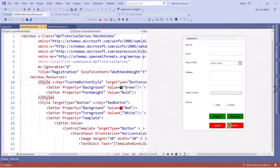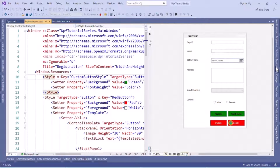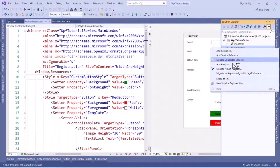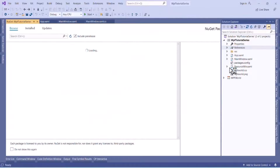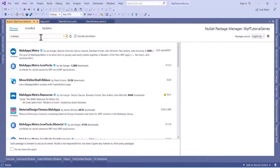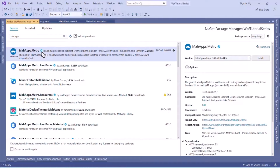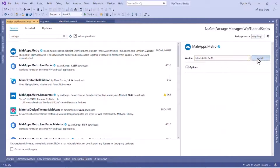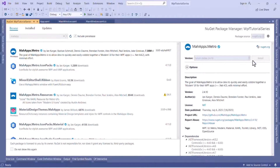To set up MahApps.Metro we have to install a NuGet package. Go to Solution Explorer, right-click on dependencies, and select 'Manage NuGet Packages', then search for MahApps.Metro. Select it and install the latest stable version. This is an MIT license so we can use it freely. I will install the latest stable version which is 2.4.10.